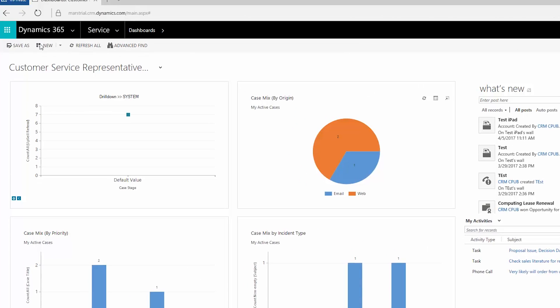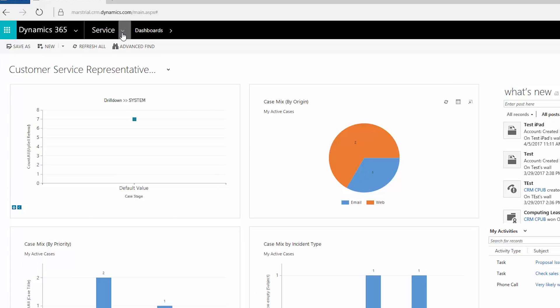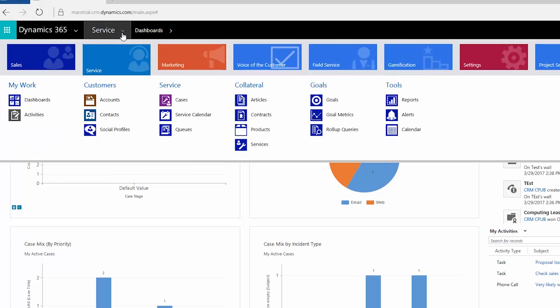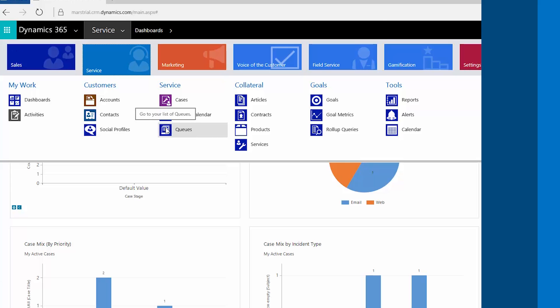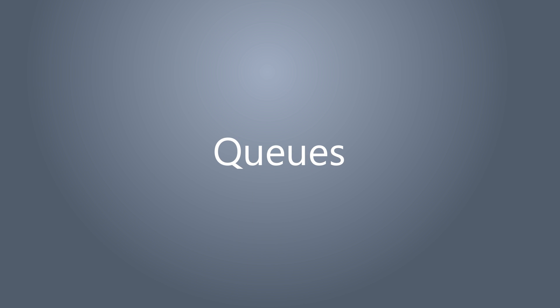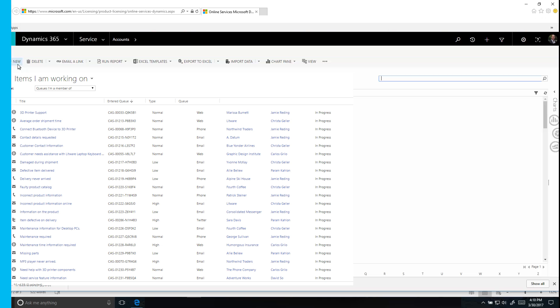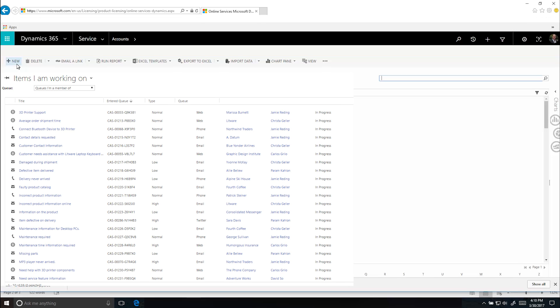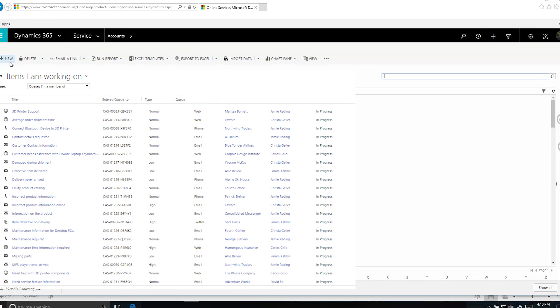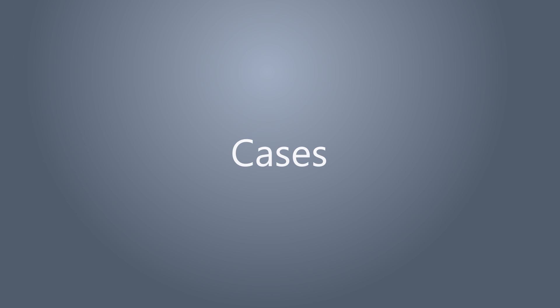Click up here where it says Service to see a site map and get to different parts of the app including your queues. A queue is a centralized list of pending work. Sort and filter queues to find cases to work on.